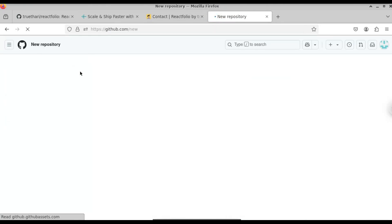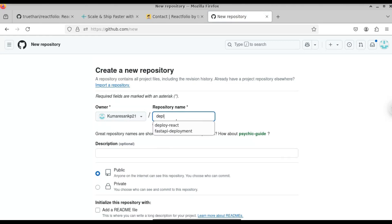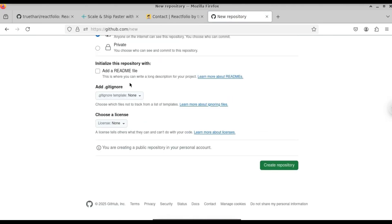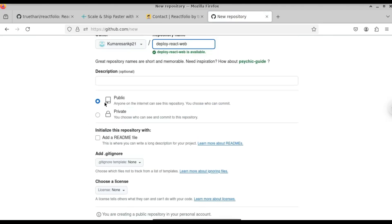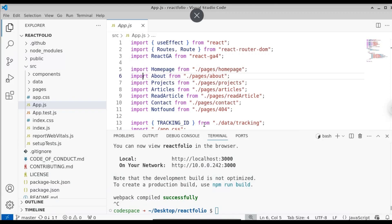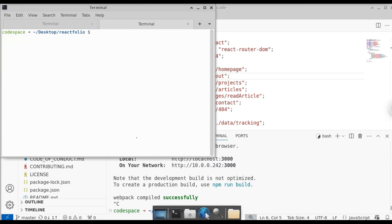Let's go to GitHub — we have to upload all our project files to the GitHub account. Click on the New button to create a new repository. Give a name for your repository, for example 'deploy-react-netlify' or 'deploy-react-web'. You can leave the visibility as default. If you want to add a README file you can, but I'll leave that as default as well. Click on Create Repository. Here you can see our repository has been created successfully.